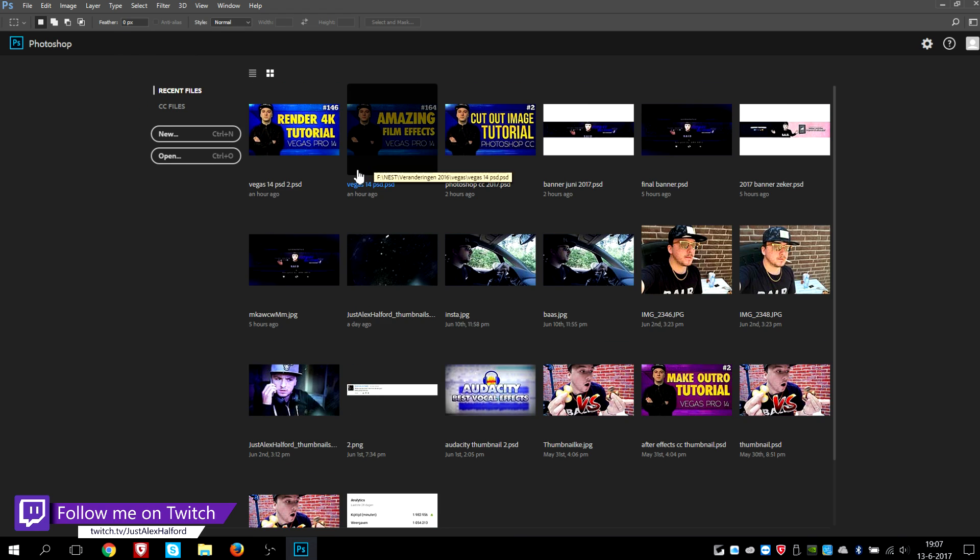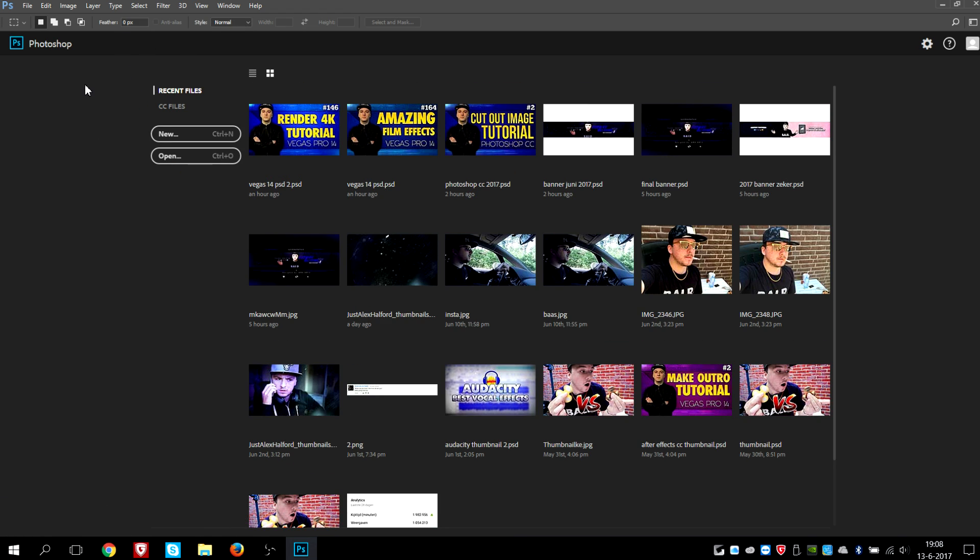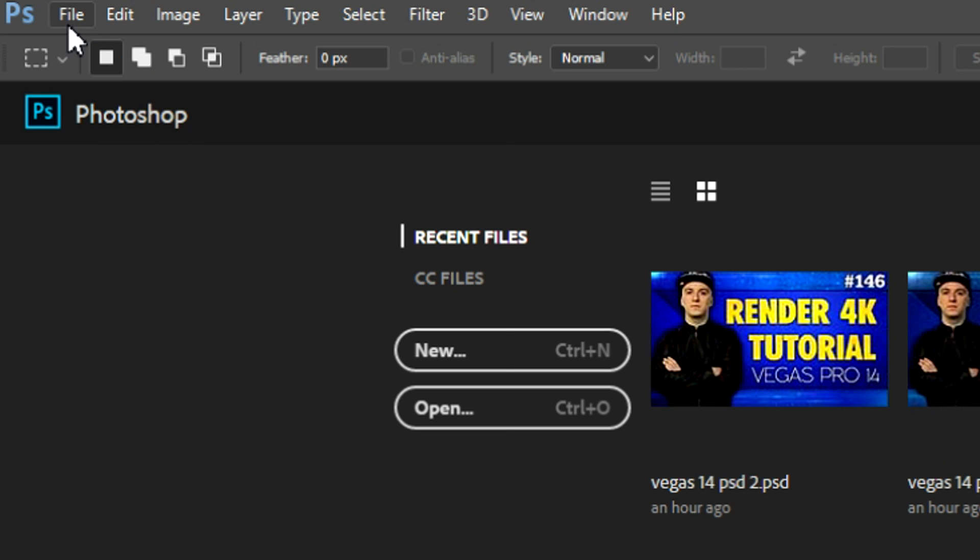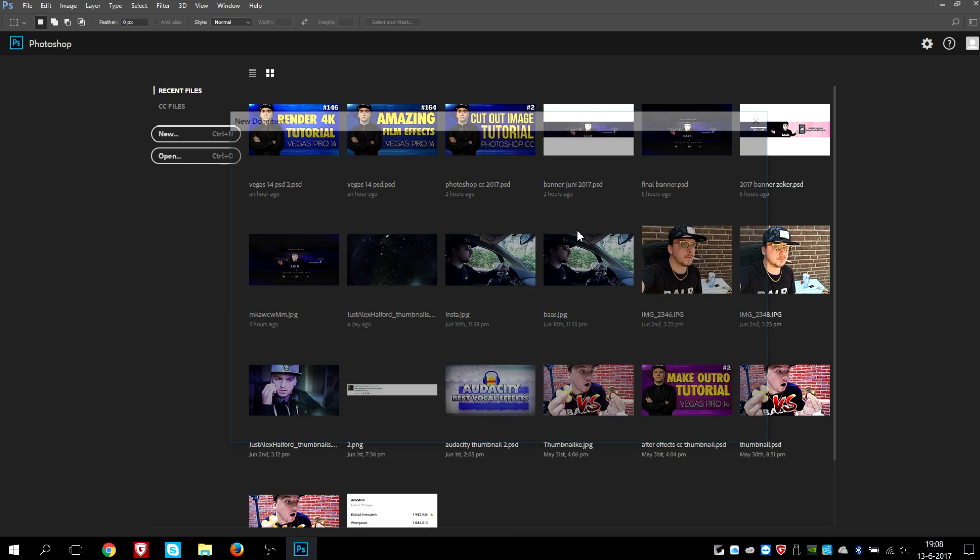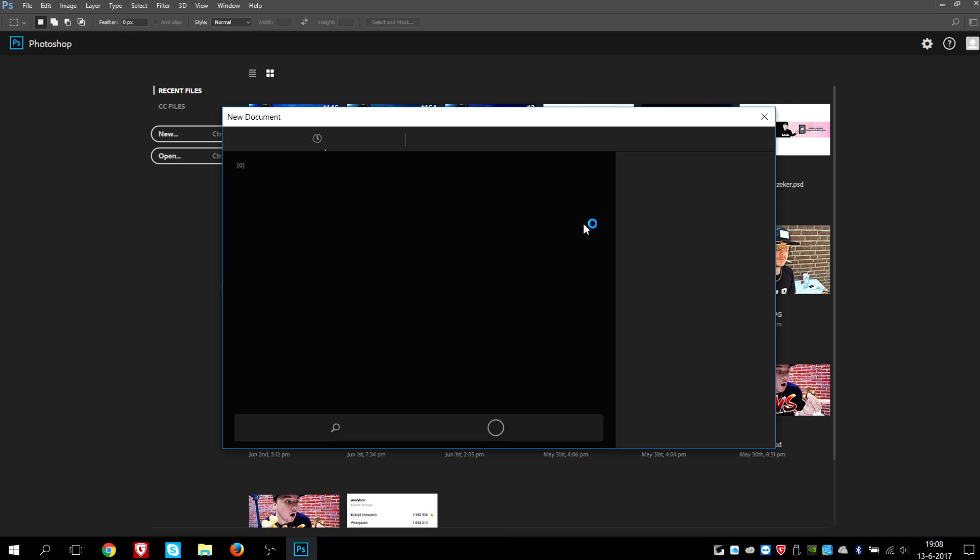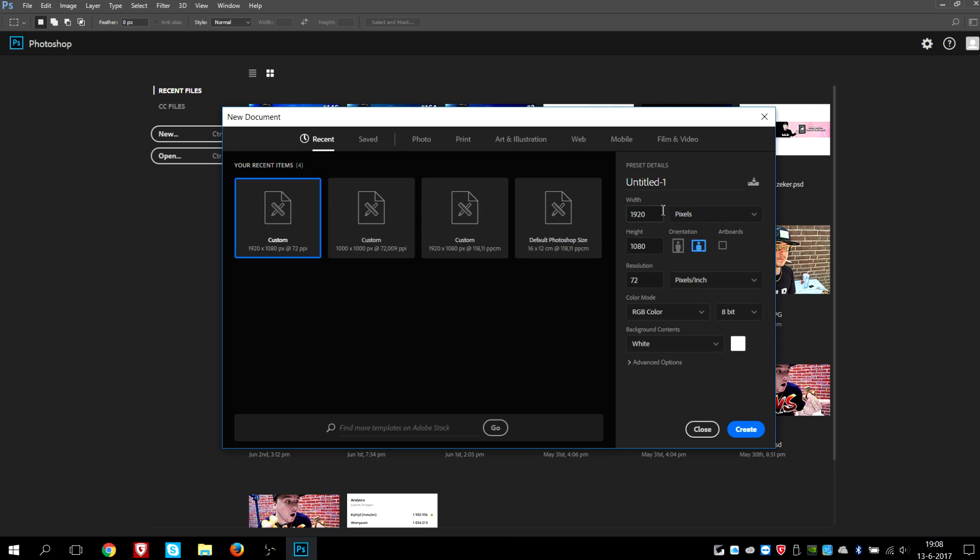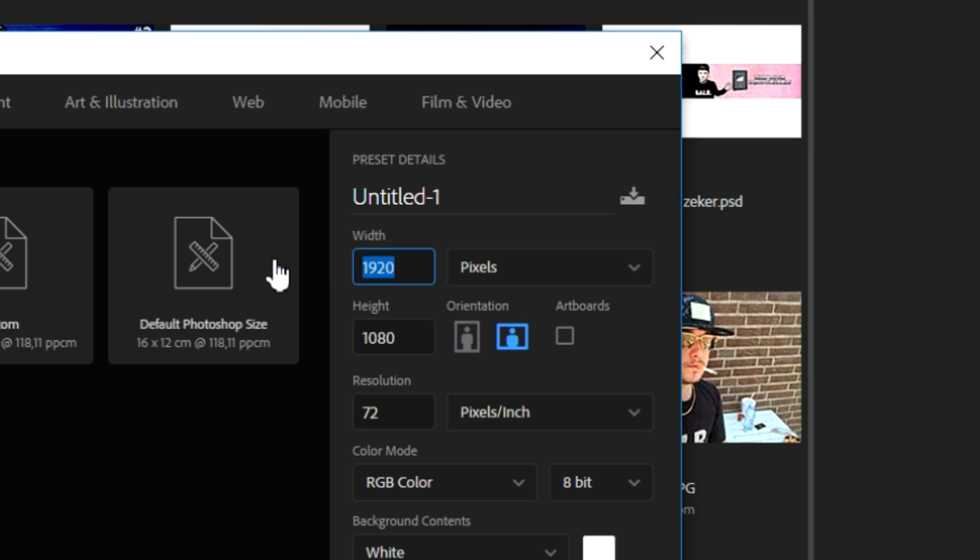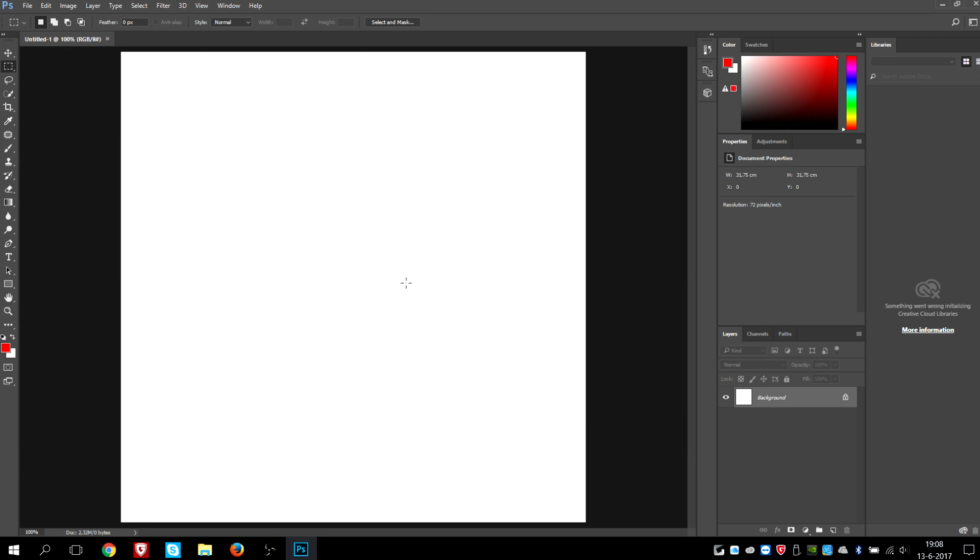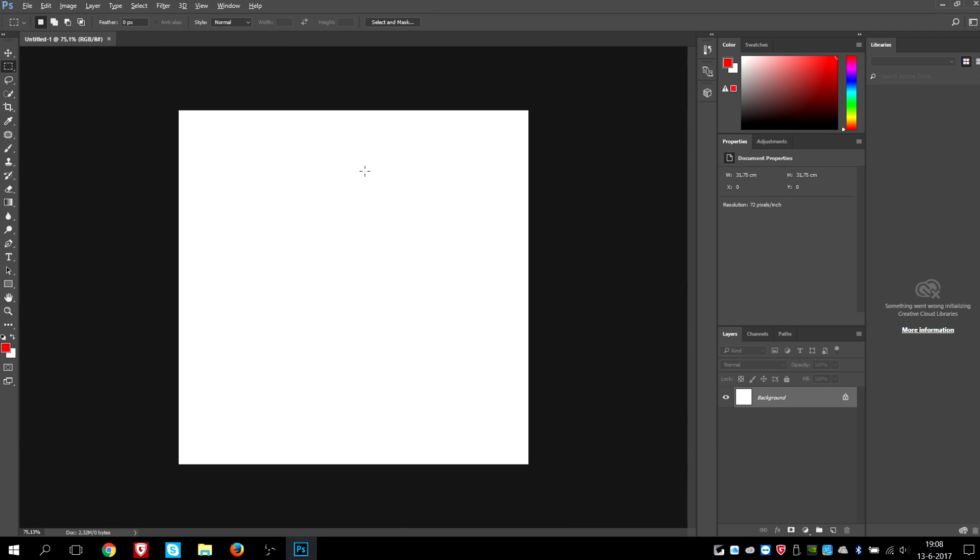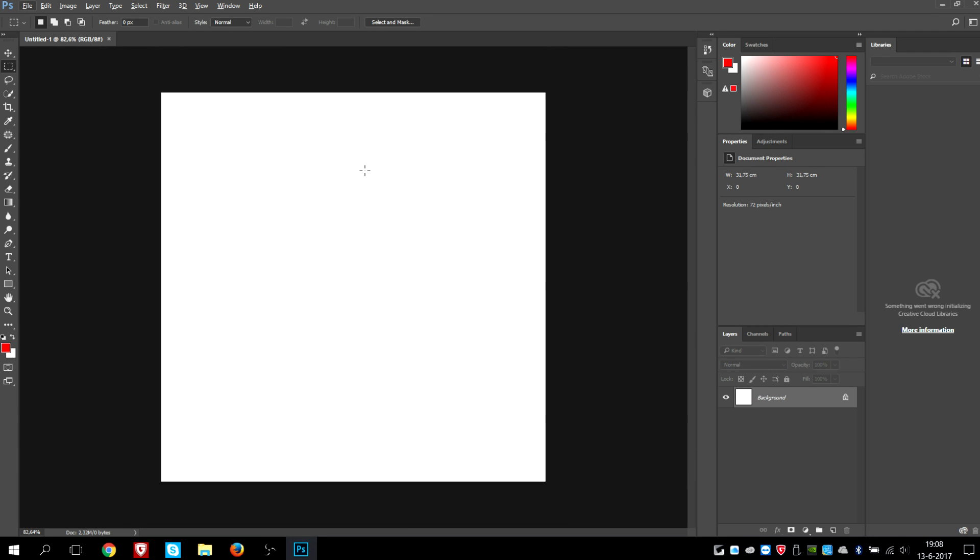So what we're gonna do is we're not gonna make a new project that is 1920 by 1080. We're gonna make a new project - click on file, new - and the resolution we're gonna pick for this one is going to be 900 by 900 pixels. That will create a square, as you can see, not a rectangle like a banner.